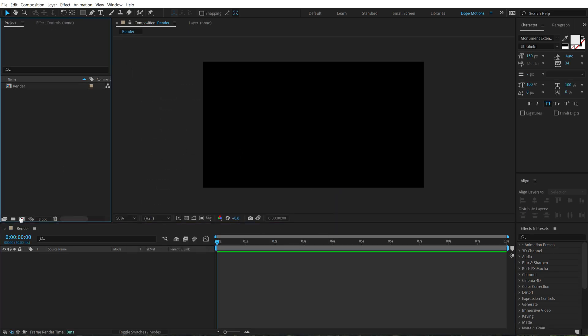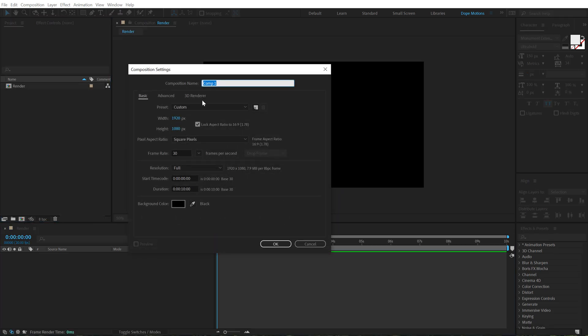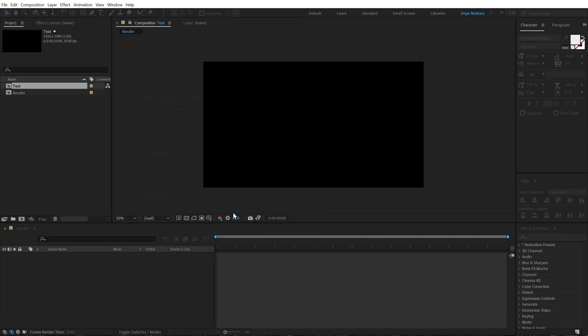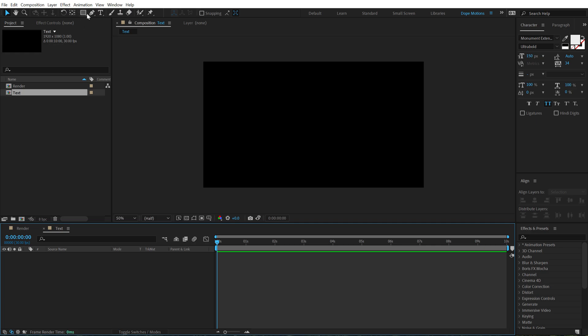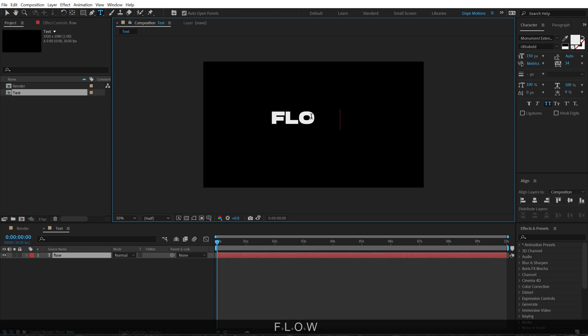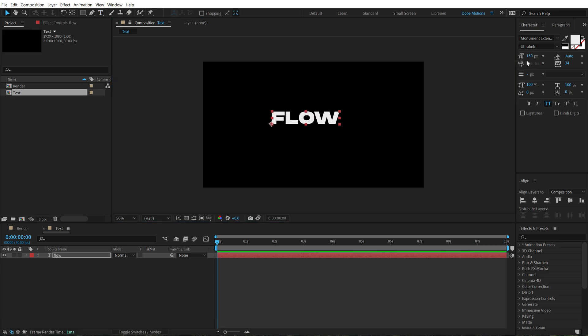Then let's create a new composition again. This is going to be a text placeholder, so let's call this text, hit OK. And then we can select the text tool and type in anything that we want. I am going to type in something like maybe flow.